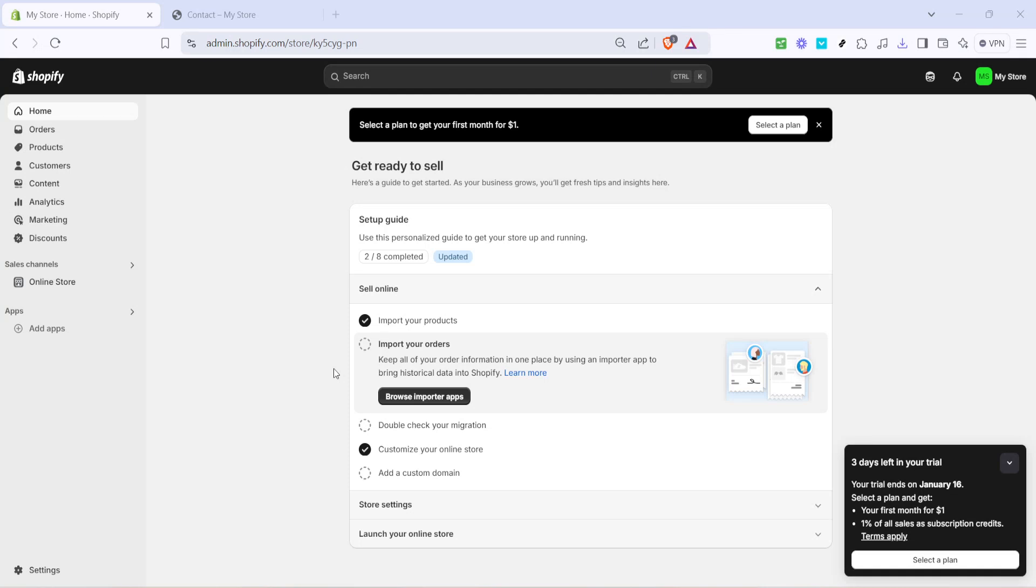In today's video I'm going to teach you how to create a URL redirect in Shopify. This is an essential skill if you want to ensure your visitors always find the right page, even if you've had to change the URL structure of your site. So whether you're relaunching your Shopify store or simply cleaning up your URLs, this step-by-step guide has got you covered. Let's dive right in.